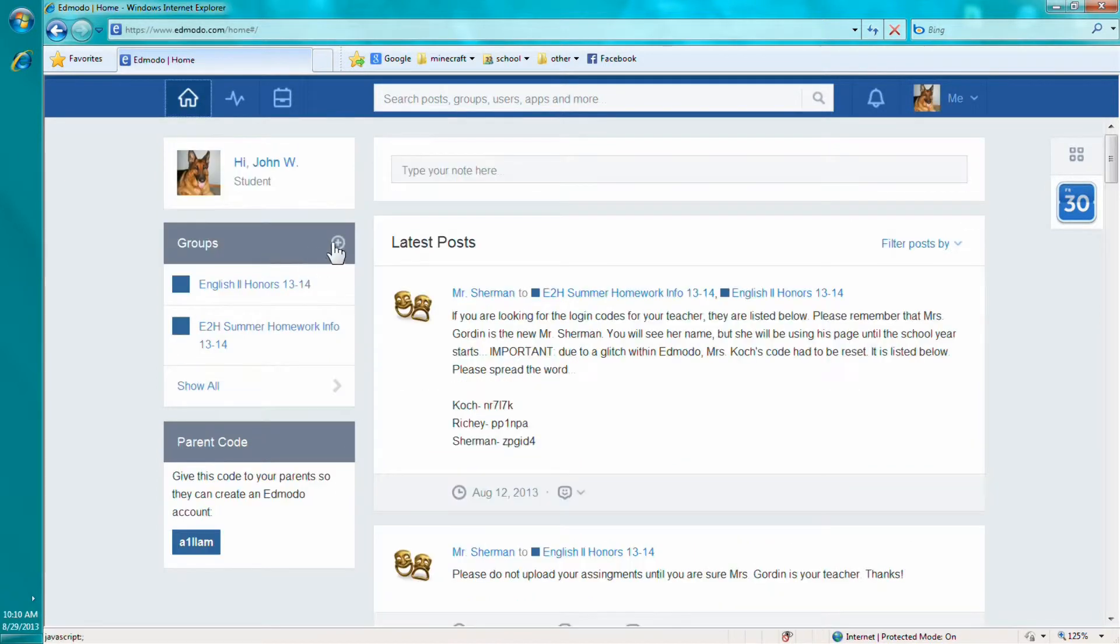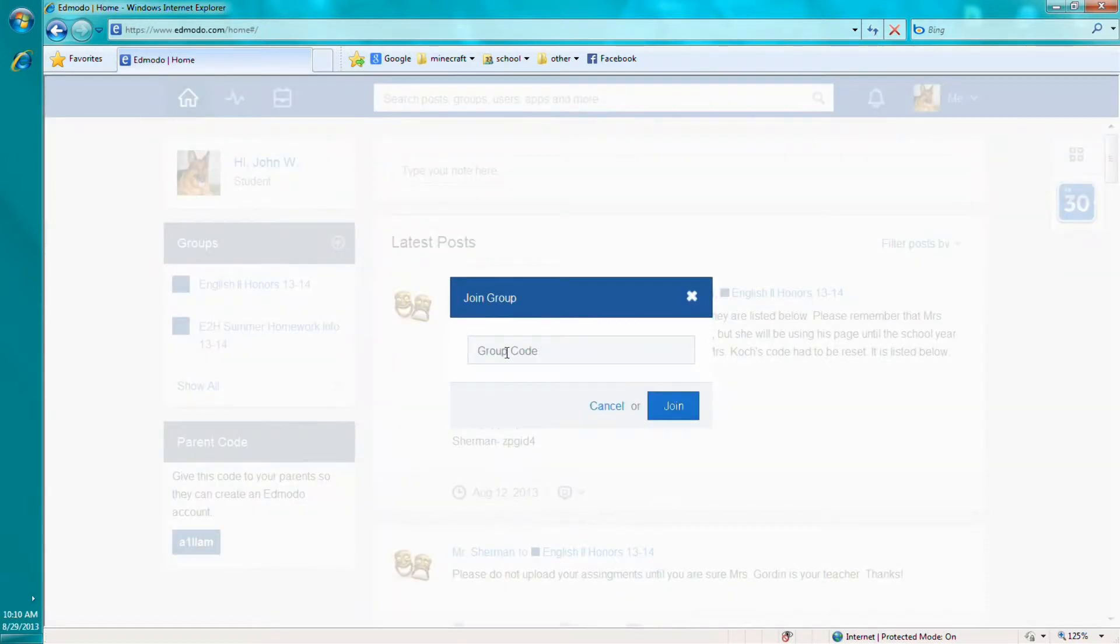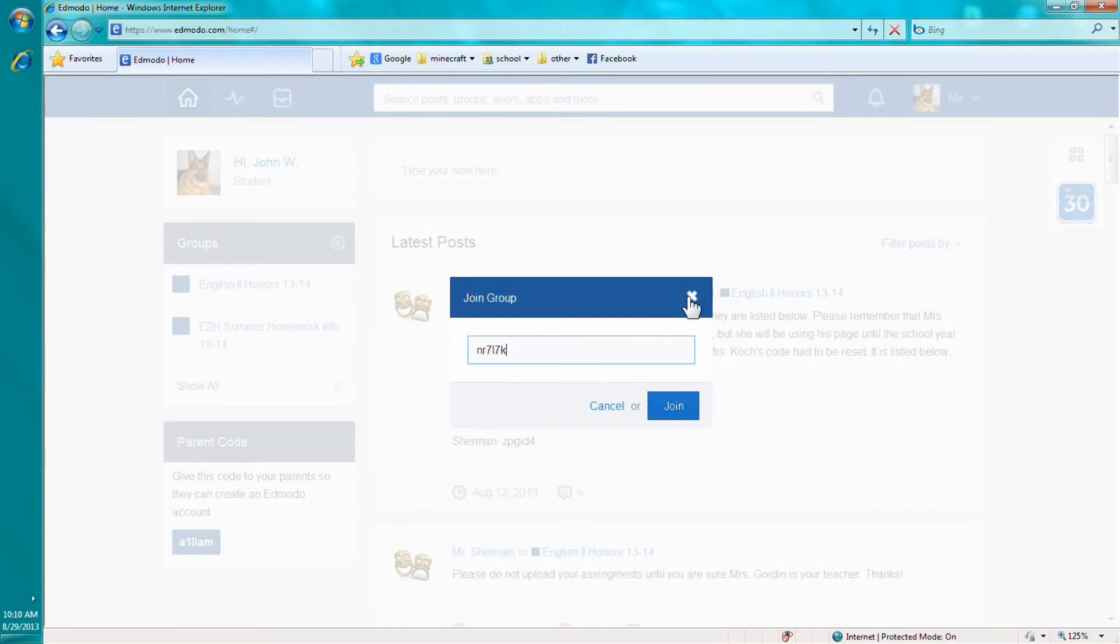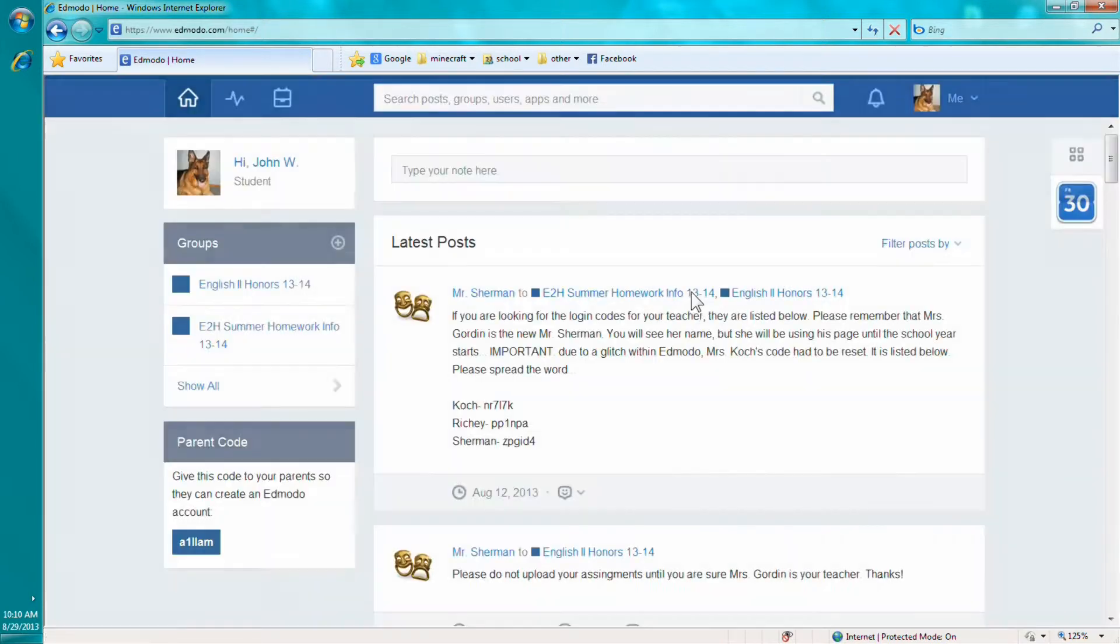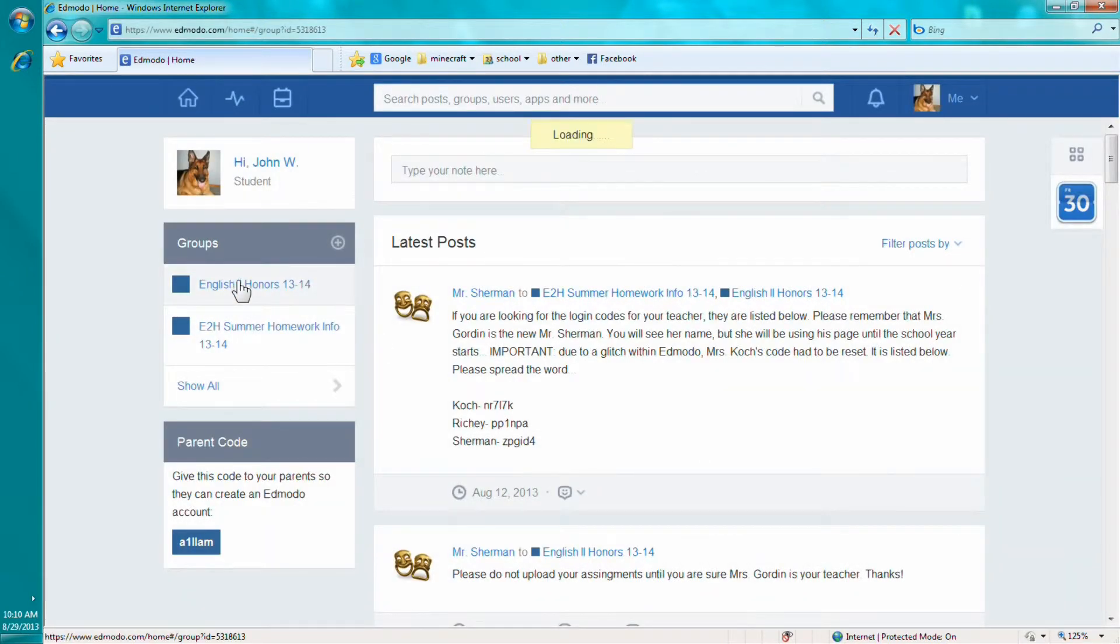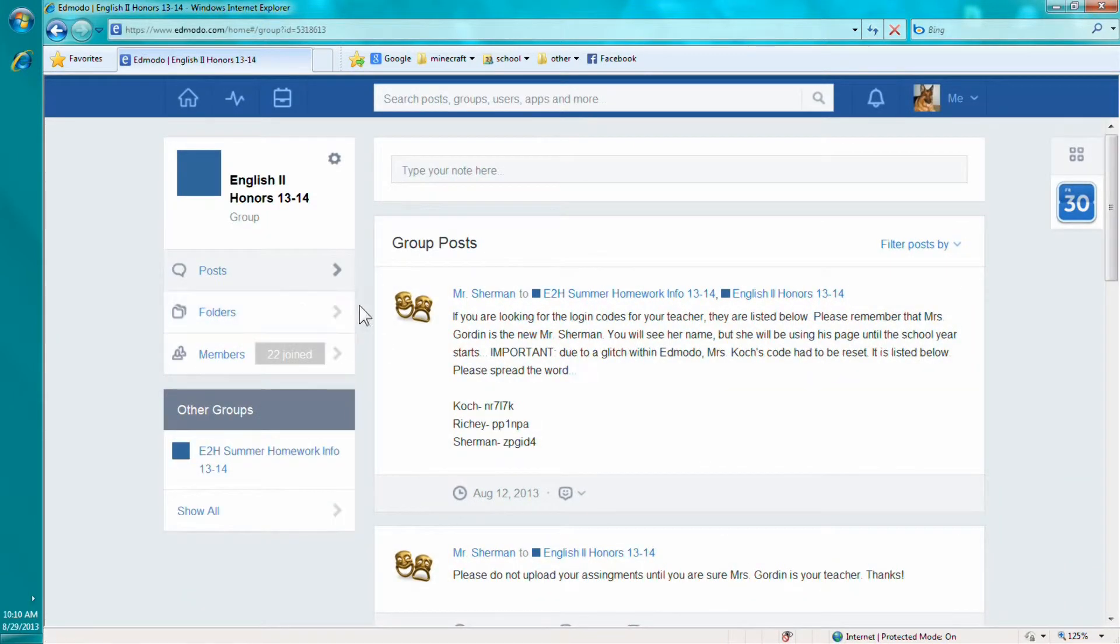you hit add this little plus button for the add groups. And you copy and paste it into there. And once you did that, you click on your class.